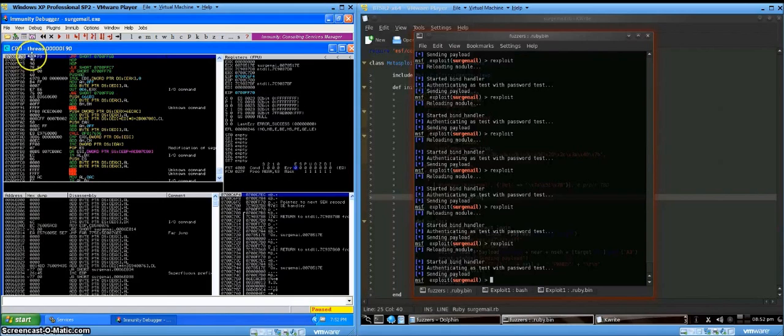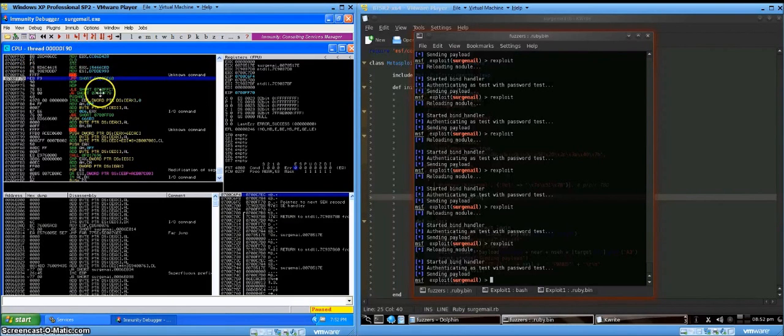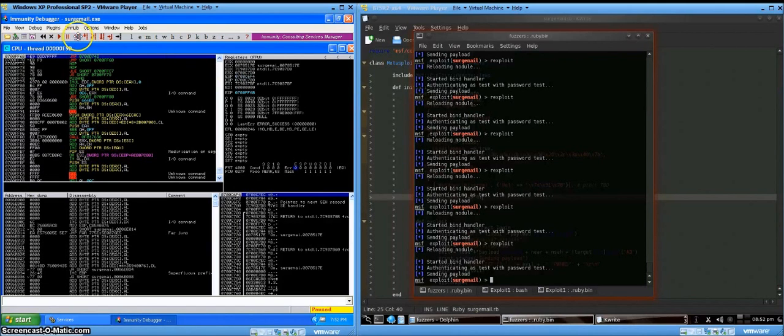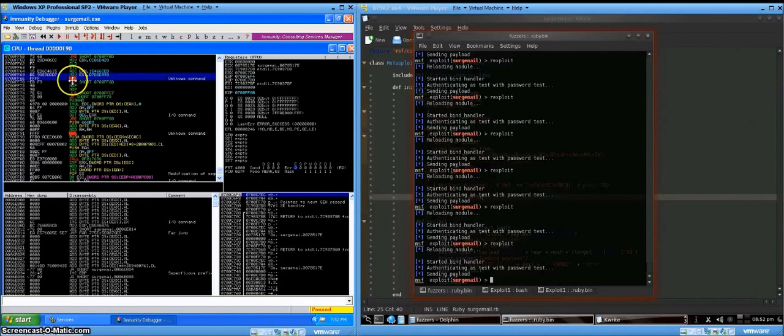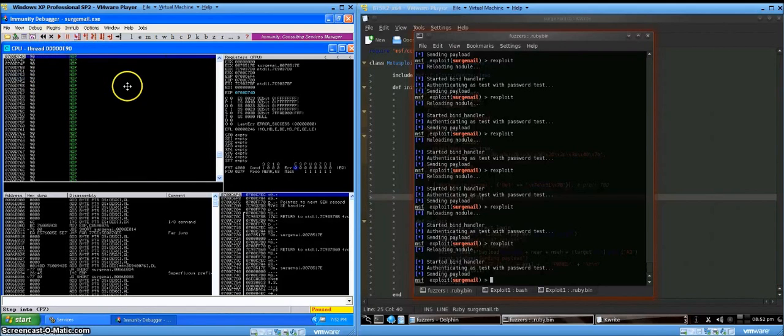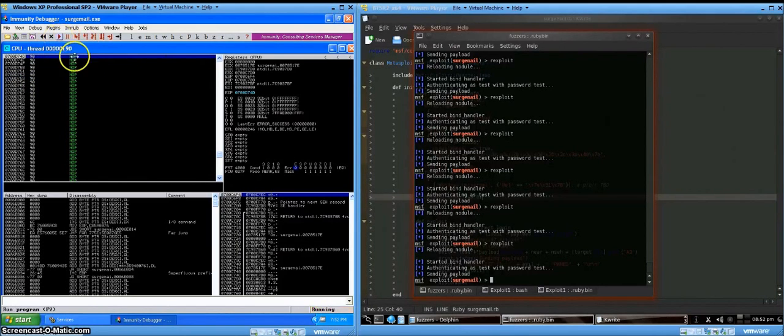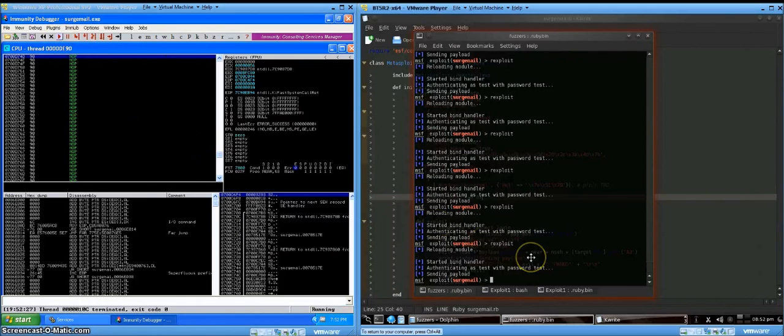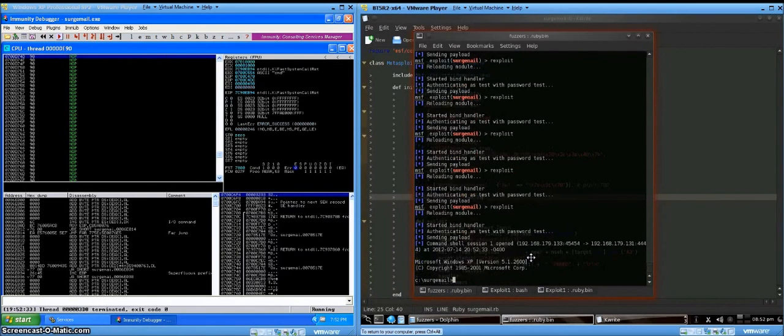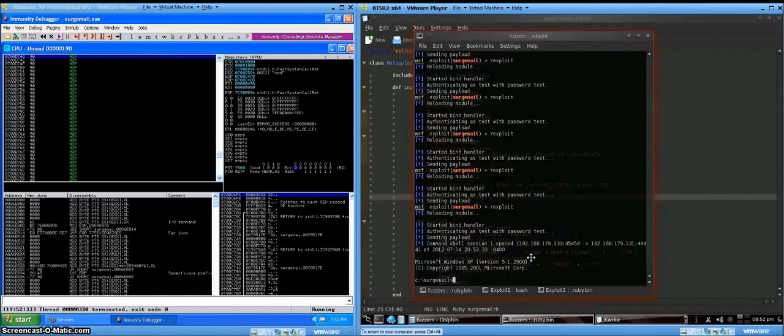So you see our EBF9 there, our jump short. And that will take us to another jump, which will then jump us into our NOP slide. So we can play the program. And we won't actually get a shell because it was in a debugger. But if I hit re-exploit one more time, there is our shell. So that was fun, huh?